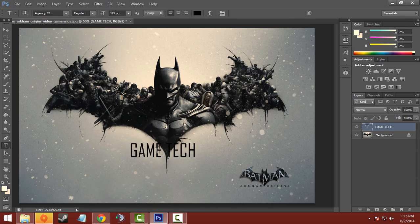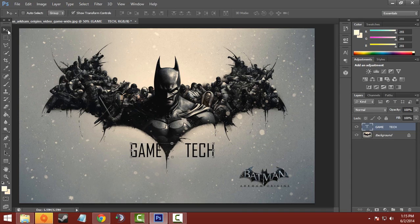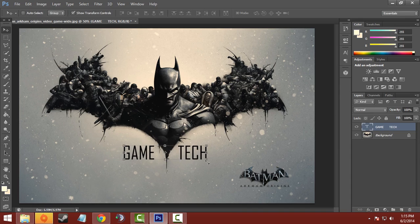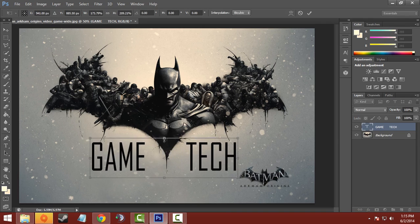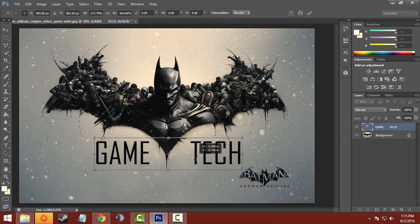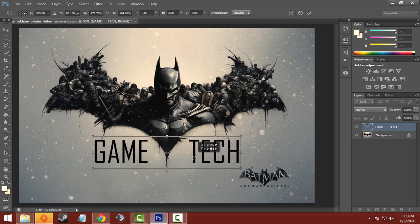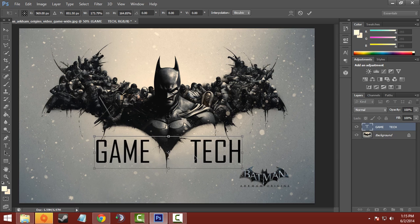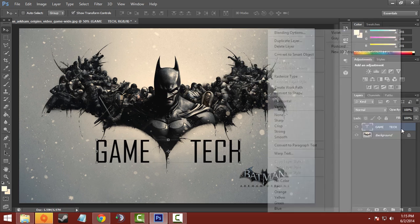I'll move 'Game' to the left side and 'Tap' to the right side like this, so that it looks like a better wallpaper. You can resize the font using the resize tool like this.